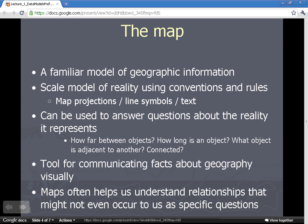Most of what we're talking about in this class are digital geographic data models — different types of data structures that allow us to store information in the computer. Before the digital age, there was a familiar model of geographic information: the map. The hard copy map is a scale model of reality that uses conventions and rules, just like any model in a computer must. Those conventions include map projections, different symbology for lines and points, as well as text.